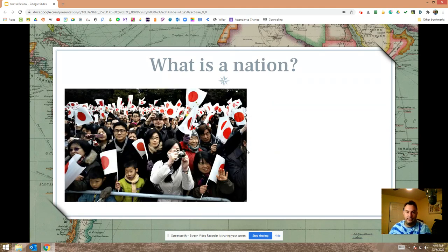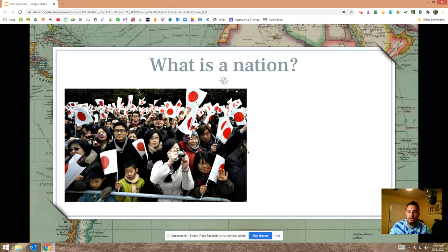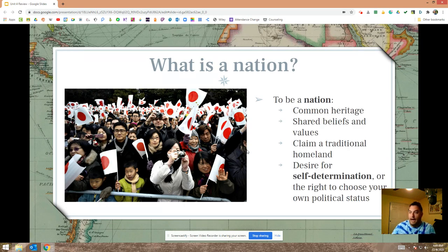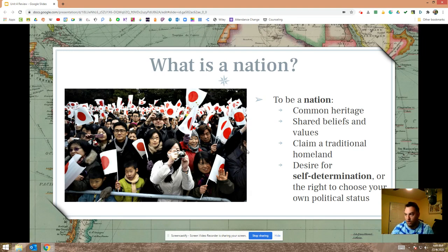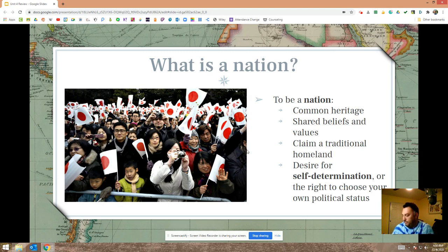Now this is different than a nation. For a state, you're thinking about the land and the government that runs what happens on that land. But nations are different — nations are groups of people. To be a nation, you've got to have a common heritage, shared beliefs and values, you've got to claim a traditional homeland, and you have to have a desire for self-determination — the right to choose your own political status.